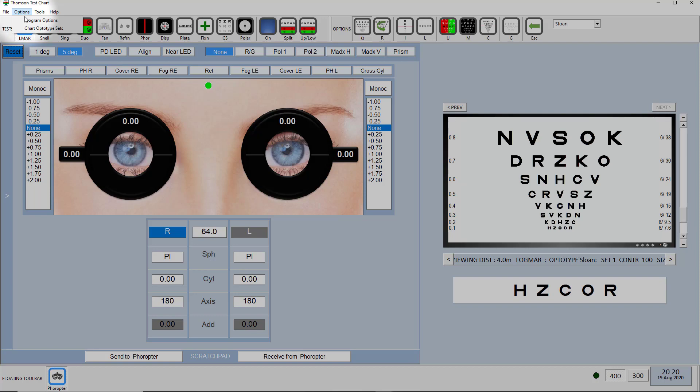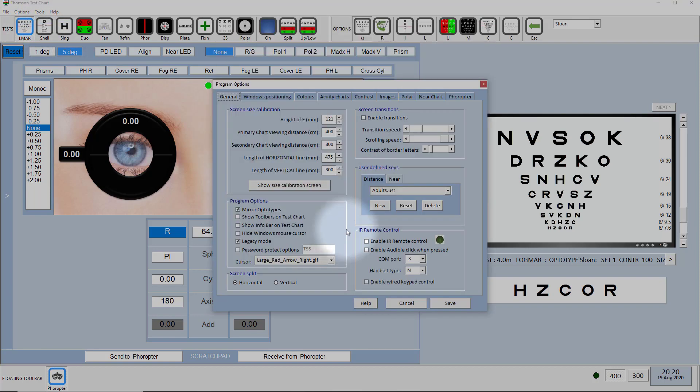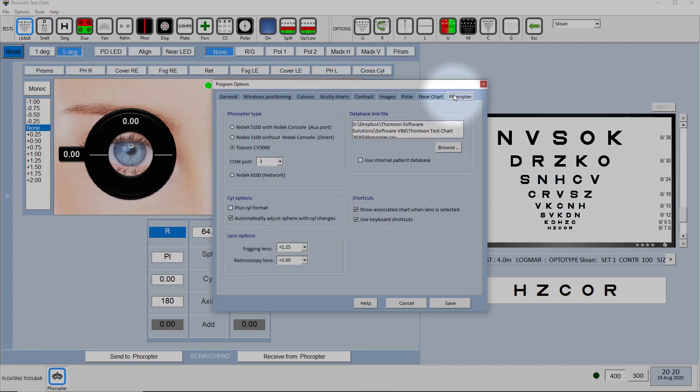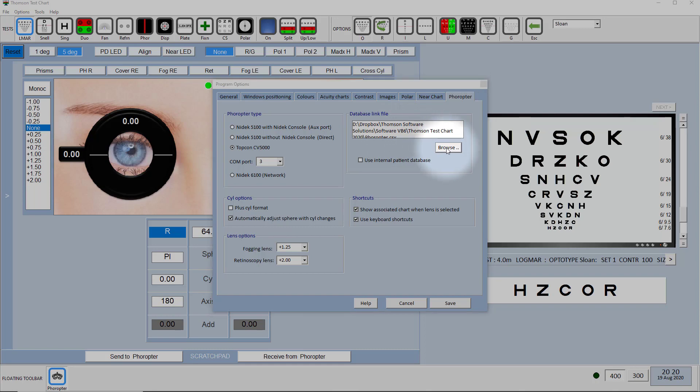To do that you select options, program options, and then go to the Phoropter tab and then you have to select this intermediate file using this database link file option here.